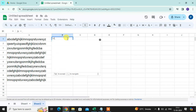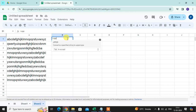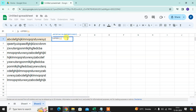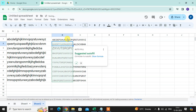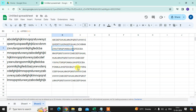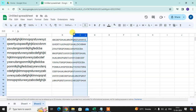Use the =UPPER() function — type it, select the text, close the bracket, and press Enter. Every word is now converted to caps. Hope you understand!